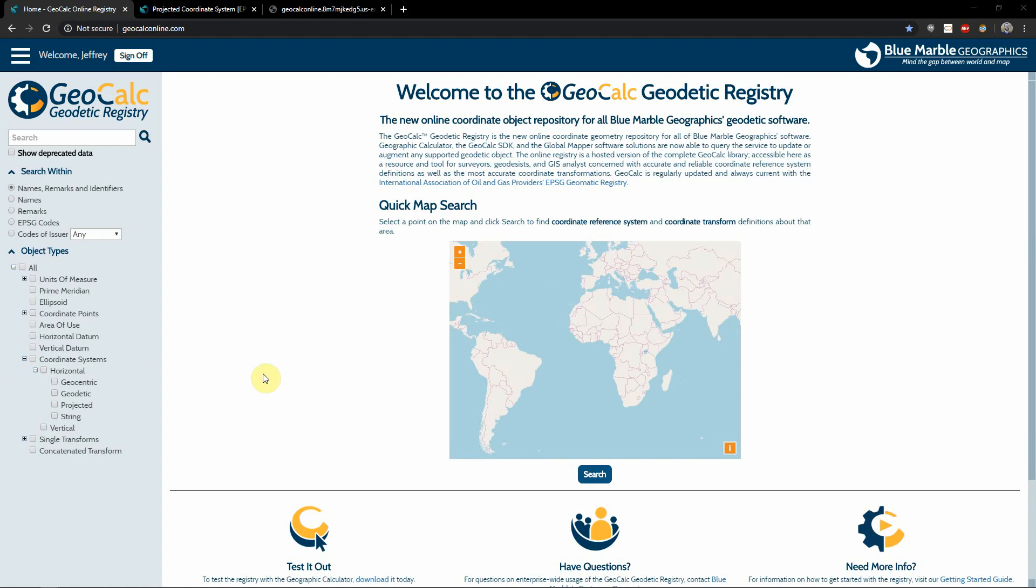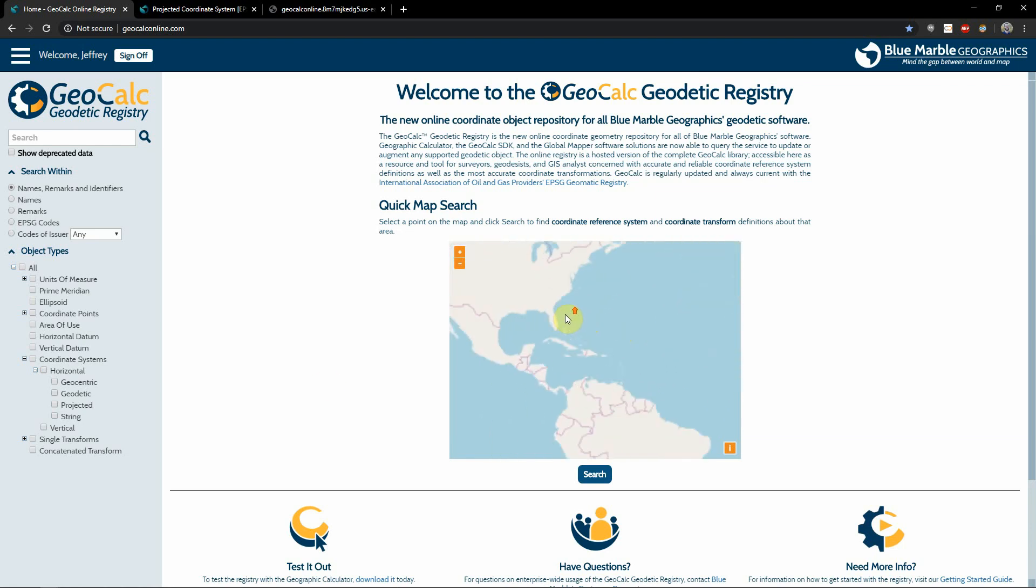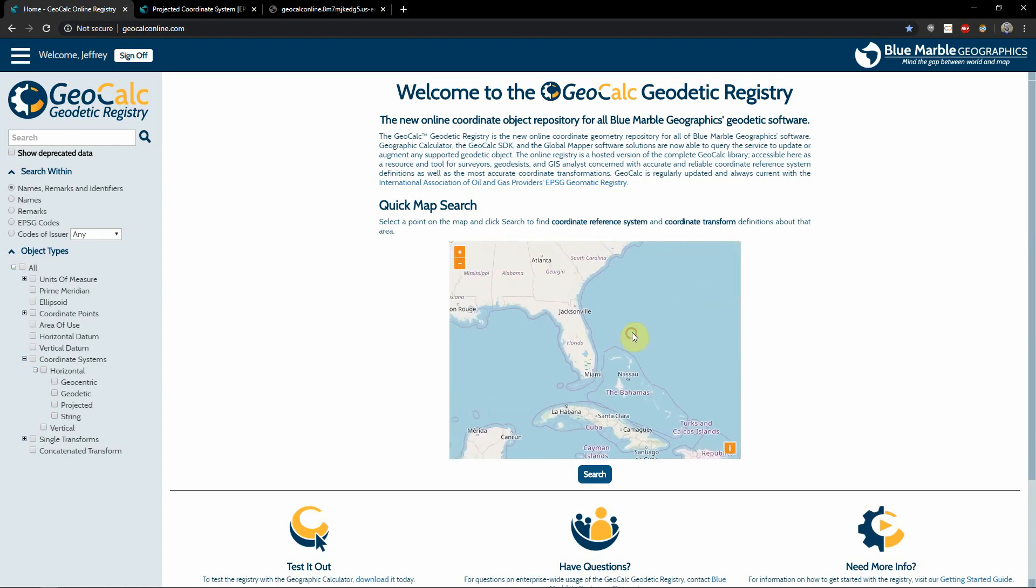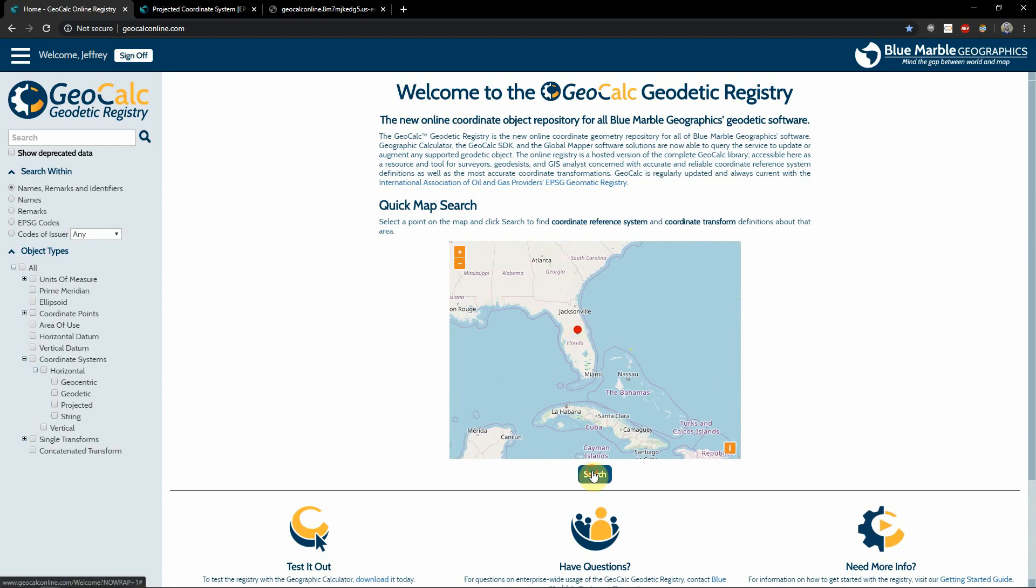On the homepage, we'll see the quick map search on the center of our screen. This is an easy way to zoom into a region, select a point of interest, and conduct a search based on that area.